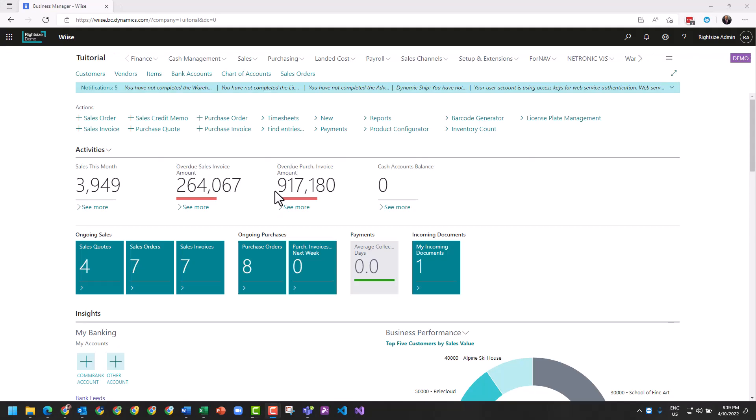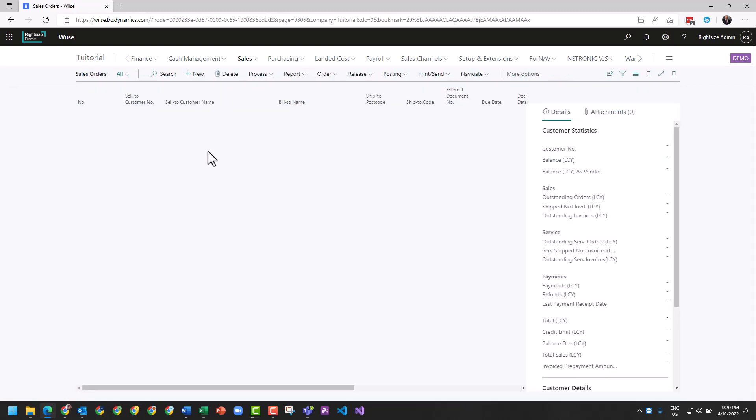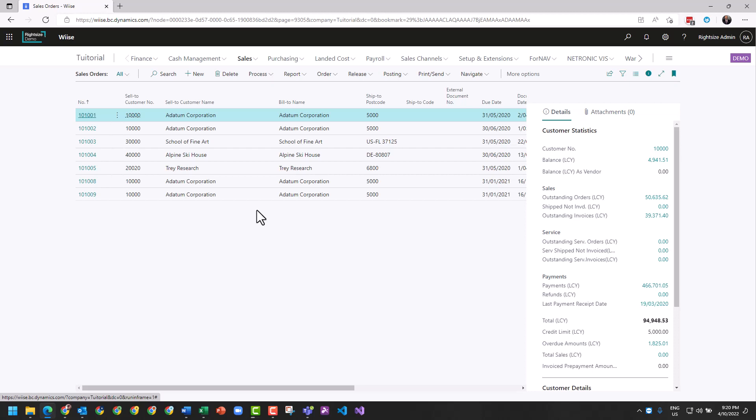In Business Central, we can create a sales invoice from a sales order. Let's go take a look under sales. We're going to create a sales order now. A sales order is a document that's used to track orders that are outstanding within your system. Some businesses just prefer to use sales invoices.